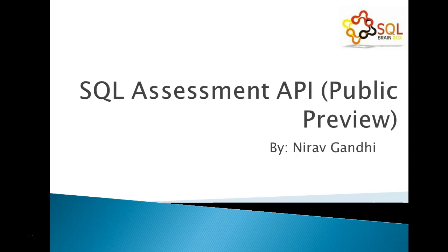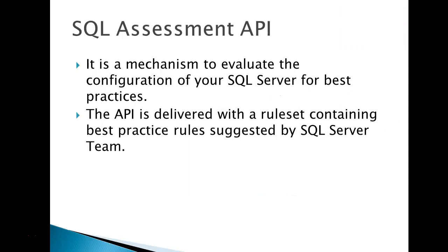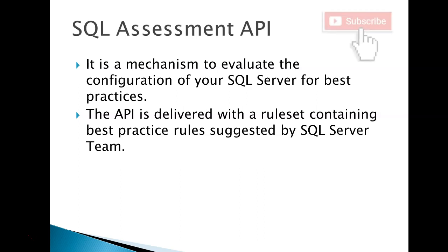So what is SQL Assessment API? It is a mechanism to evaluate the configuration of your SQL Server for best practices. This API is delivered with a rule set containing best practices rules suggested by the SQL Server team. It is useful when you want to make sure your SQL Server configuration is in line with the recommended best practices.